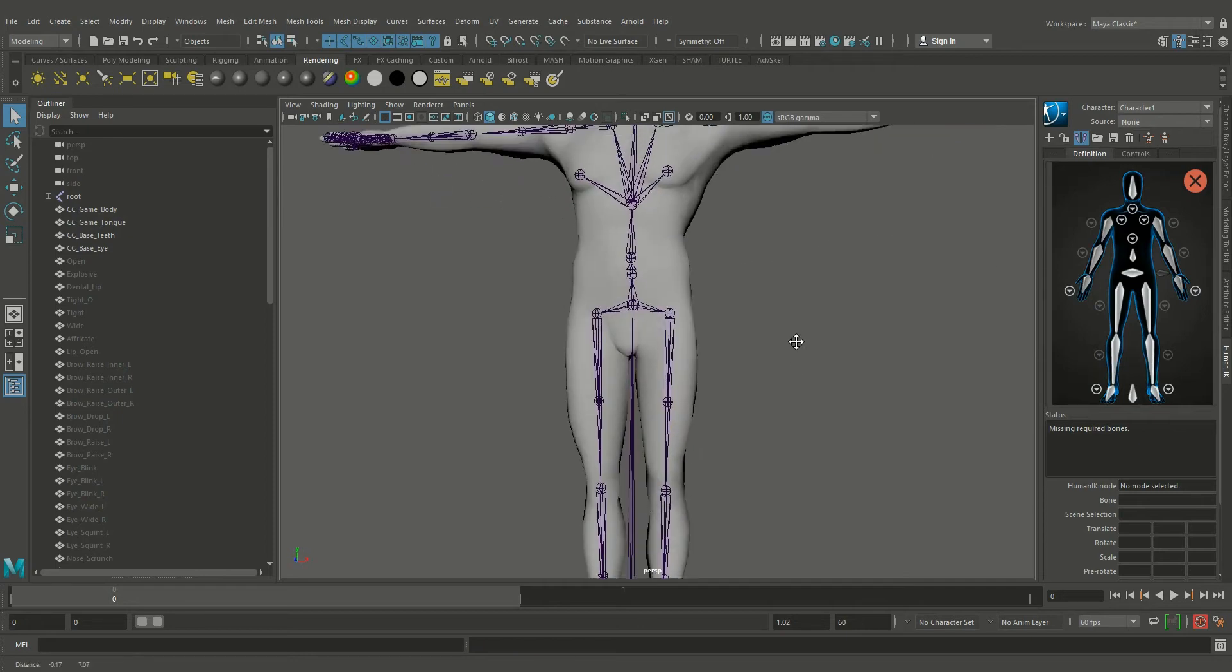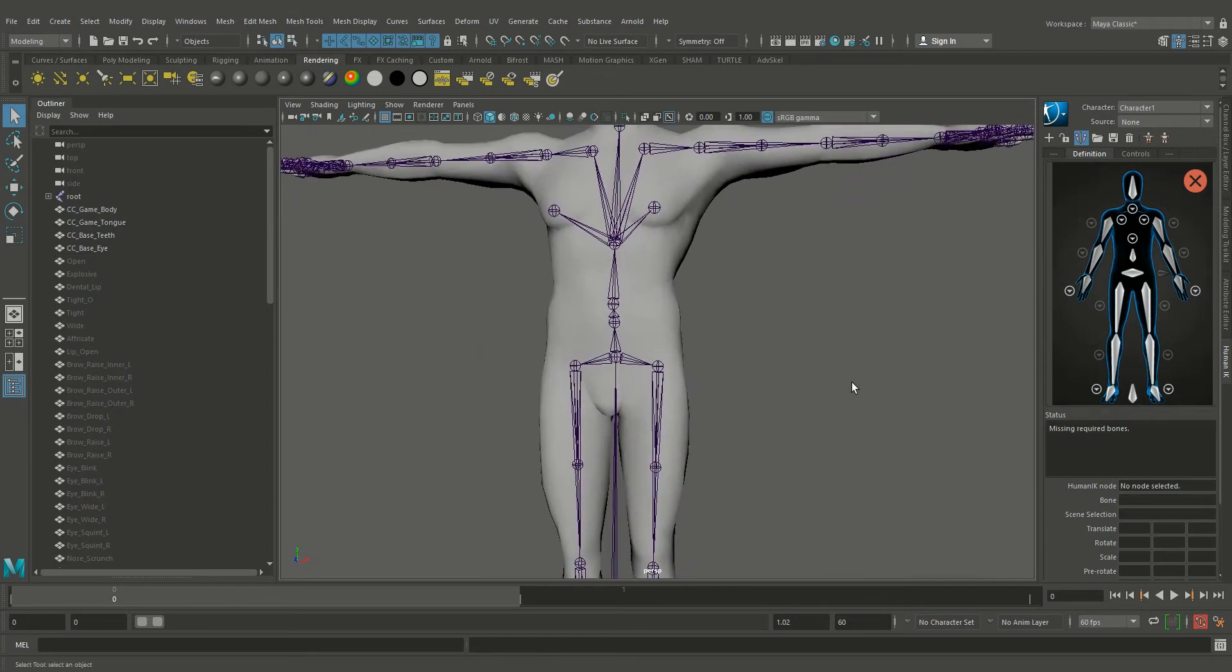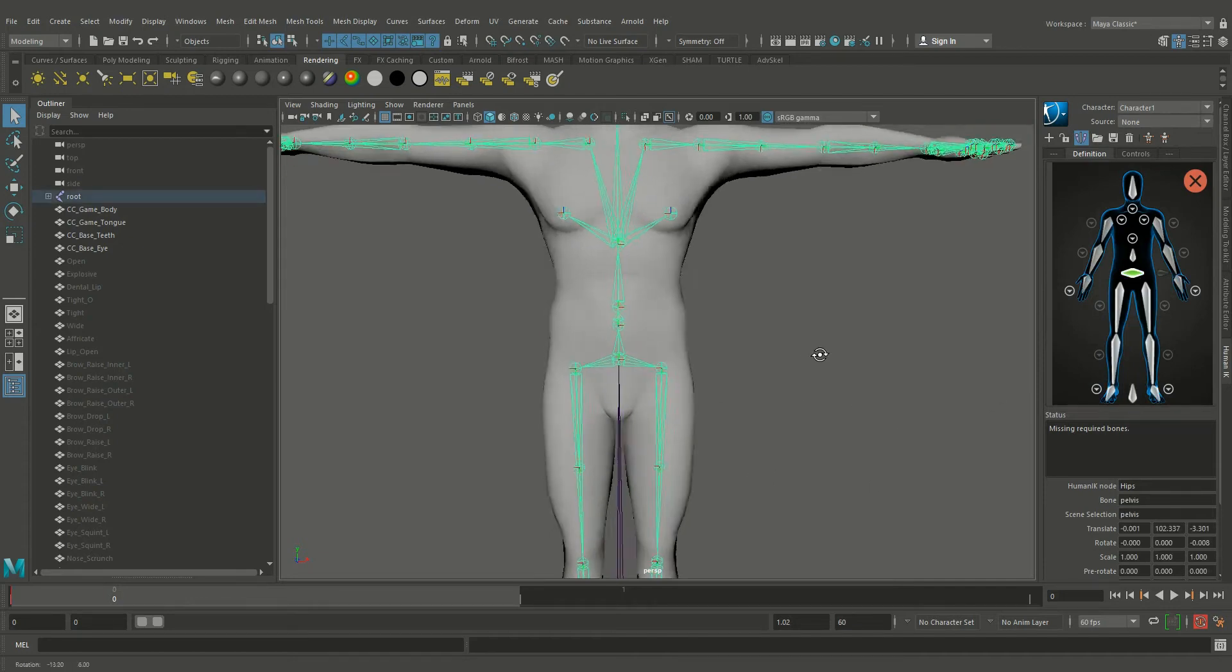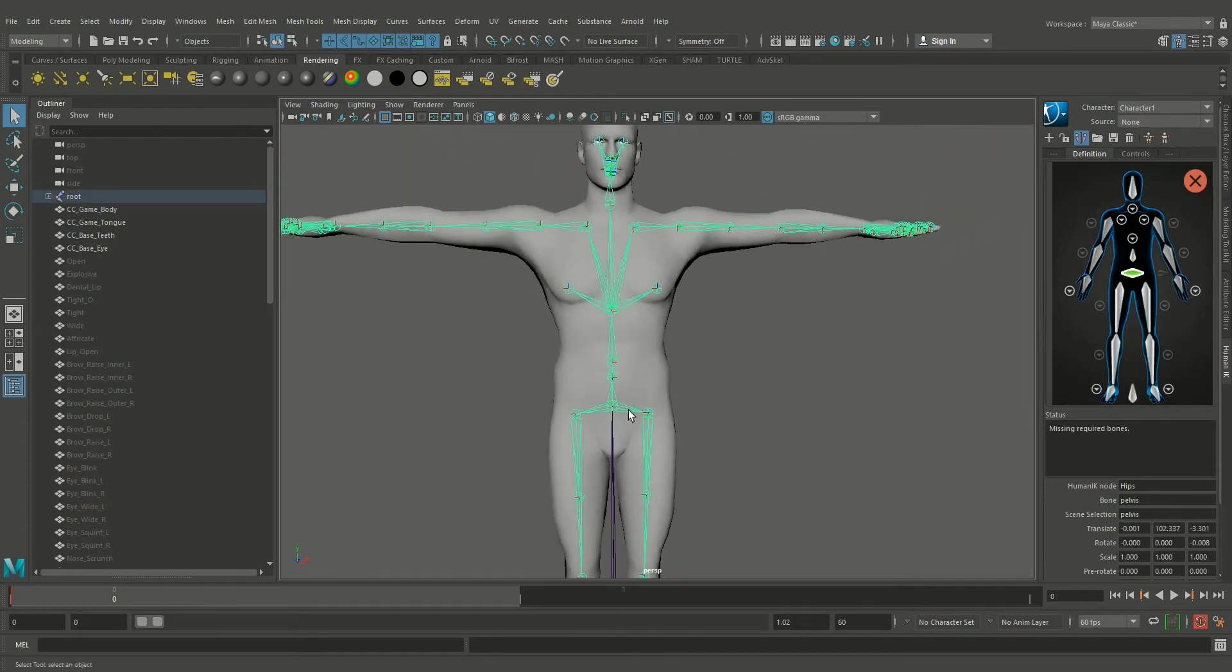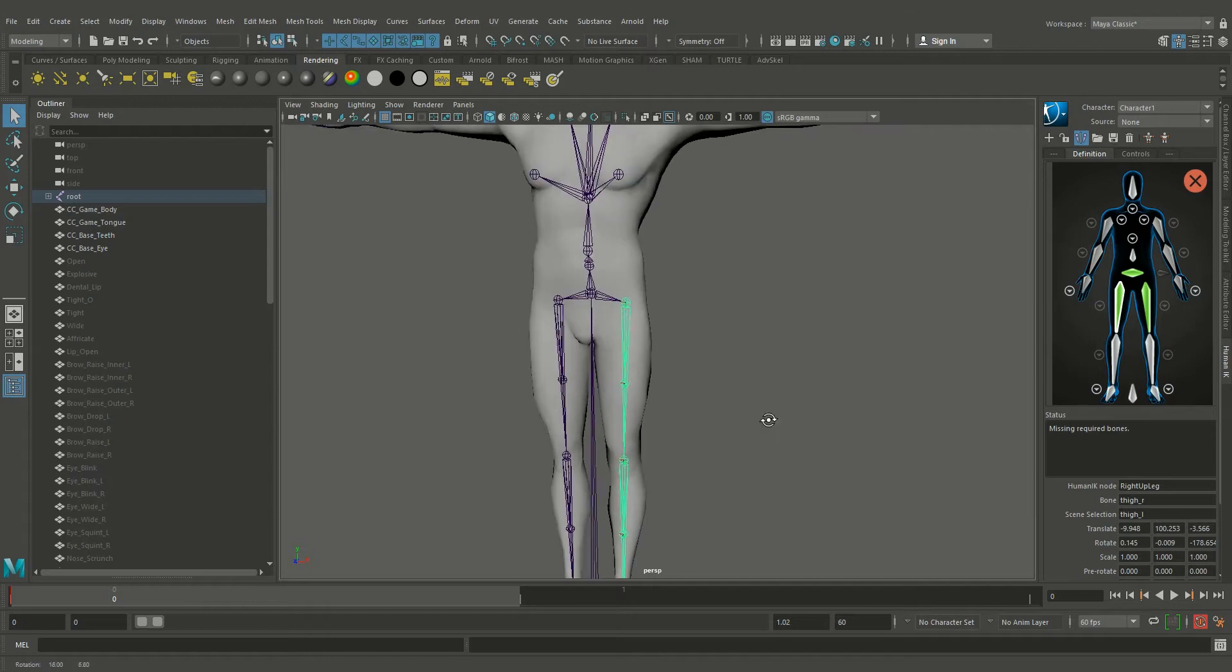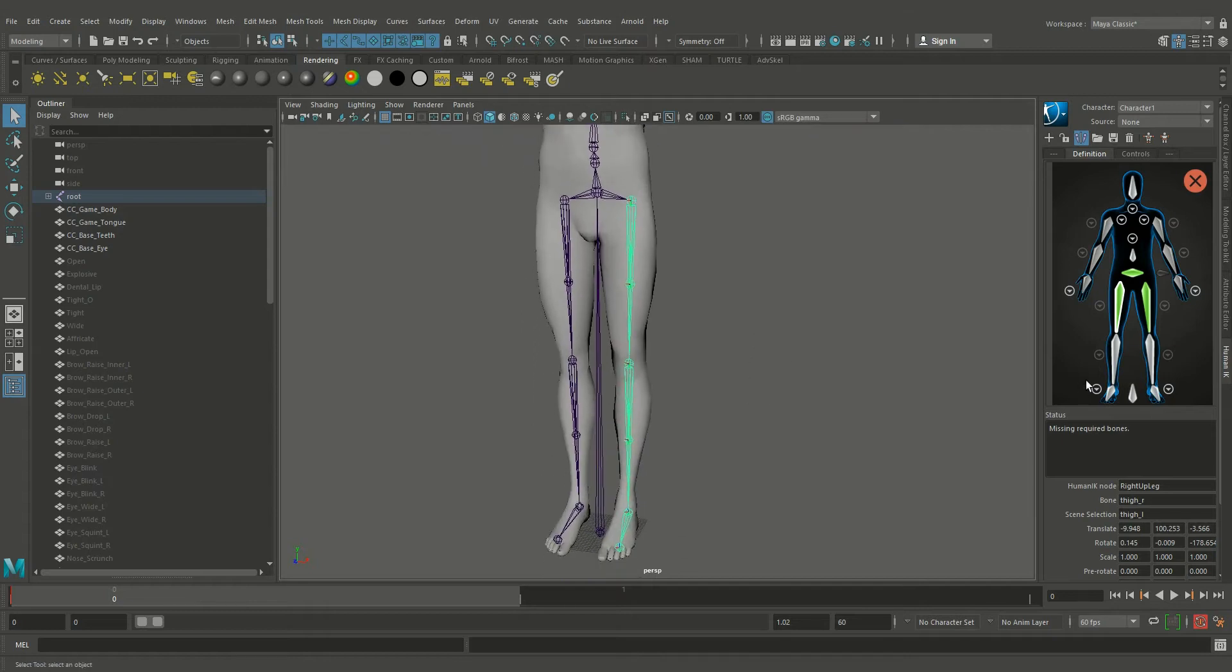Now we assign the bone to the control rig. Double click on the hips and click the hips joint. Now the hip joint is added to the hips control. Double click on the thighs and click on the thigh bone.